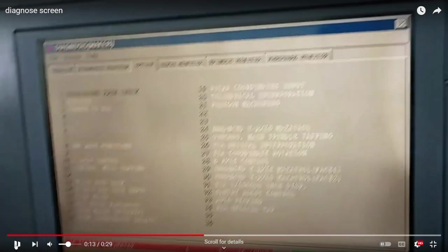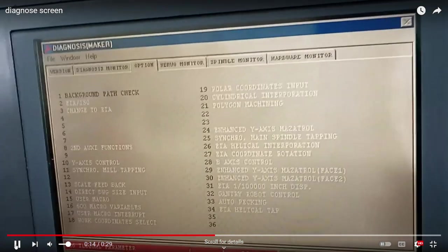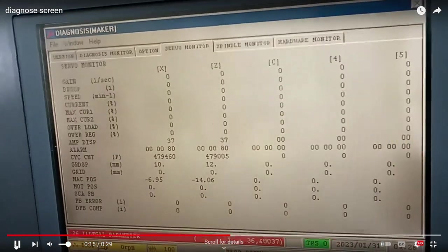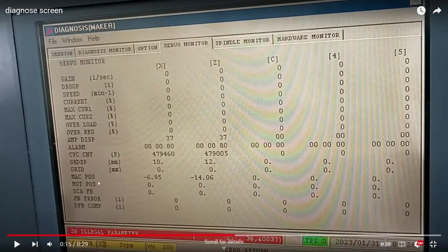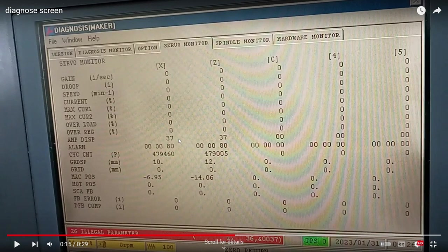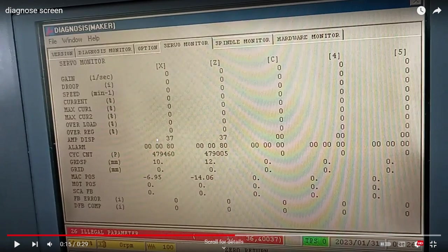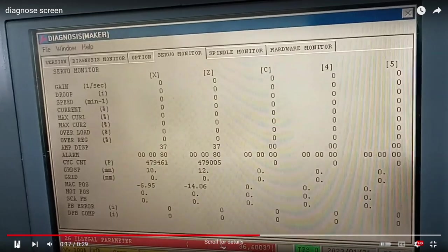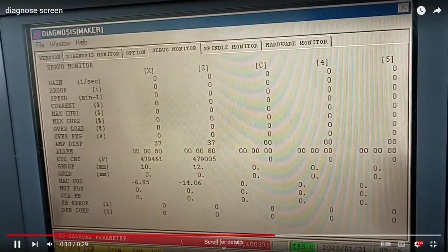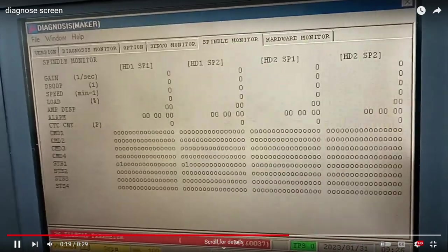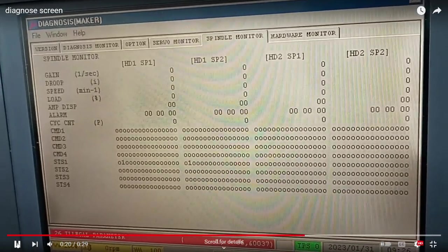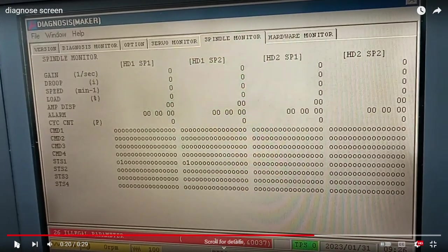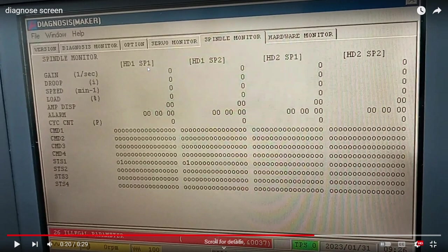Let's check the next page, the servo monitor. Here you see the 37 alarm or code that is on the axis display, so that's okay. And here we don't see the spindle, you see.